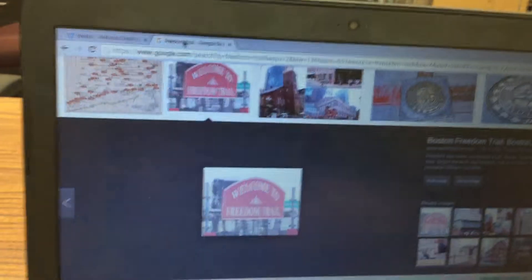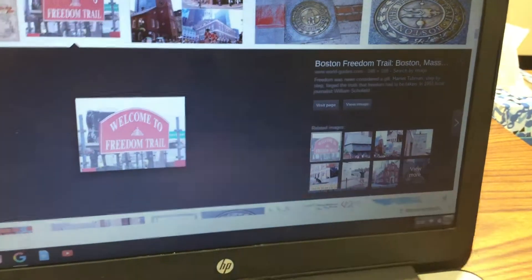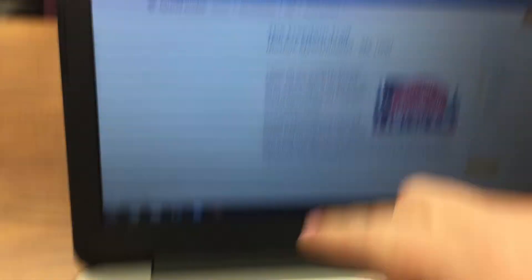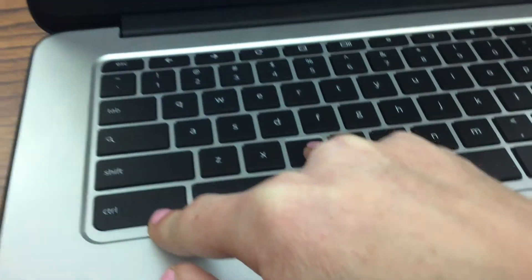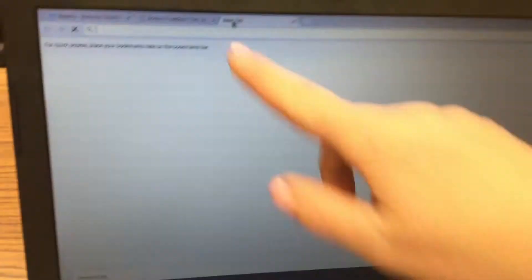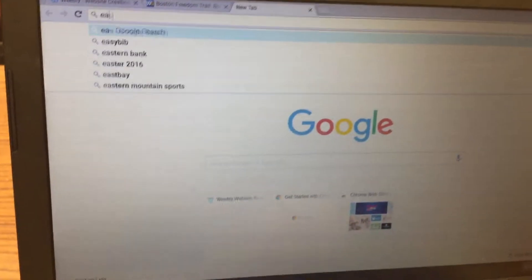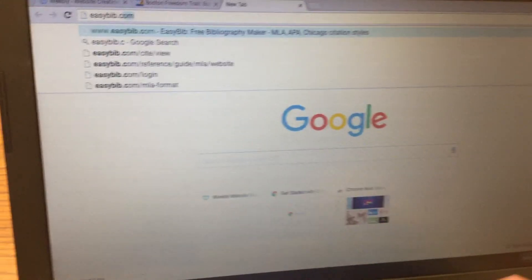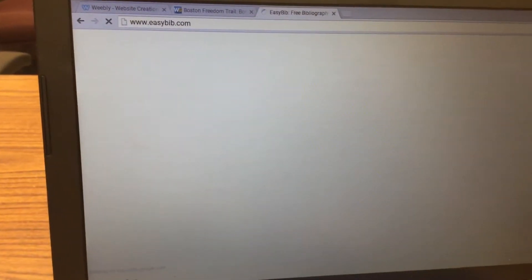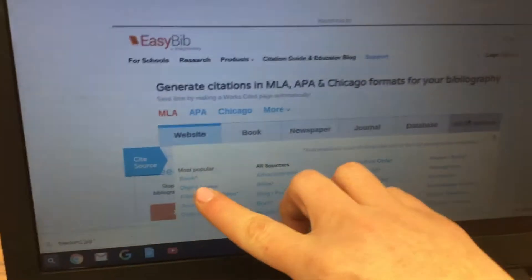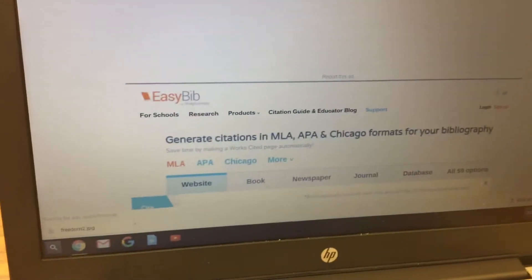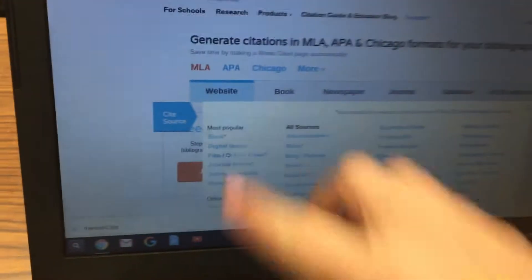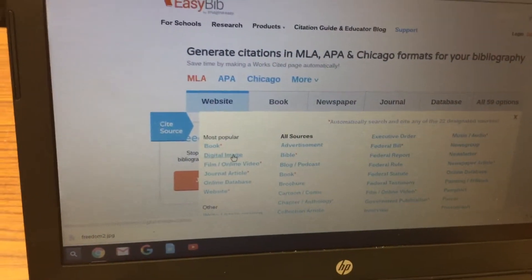Click back over to the picture and click Visit Page, because we're going to create a citation for it. Click up at the top to highlight the URL and press Control+C to copy it. Then open a third tab, go to EasyBib.com, click on All 59 Options, and then click on Digital Image.